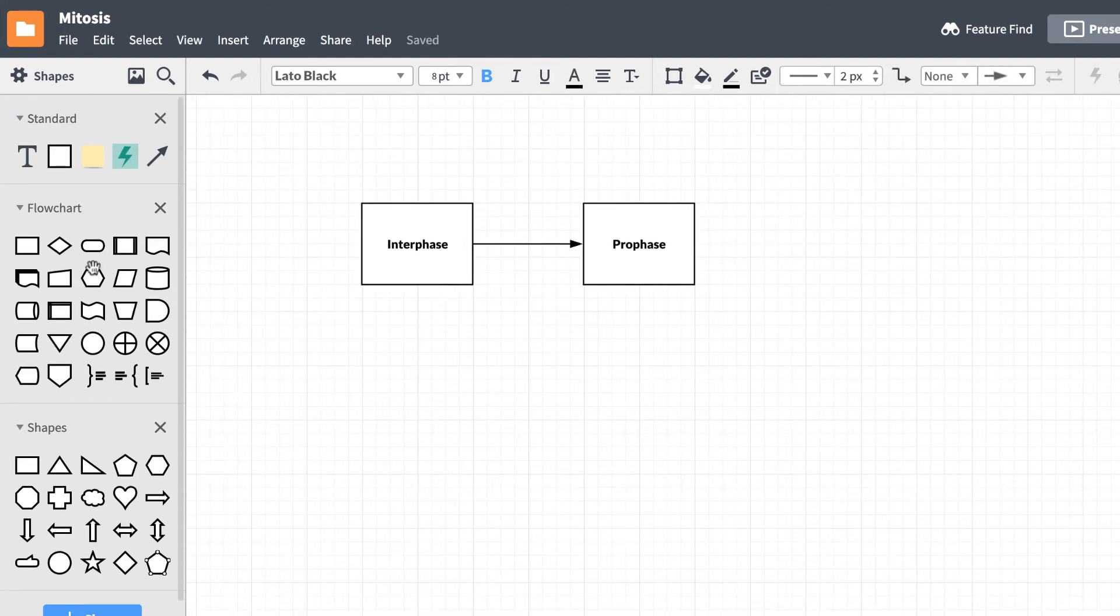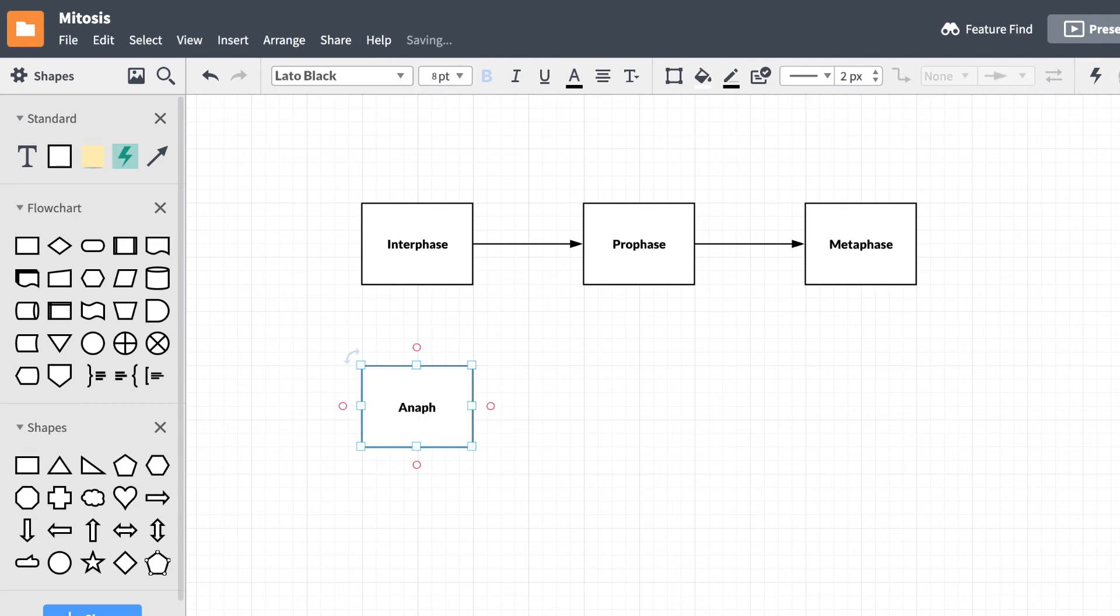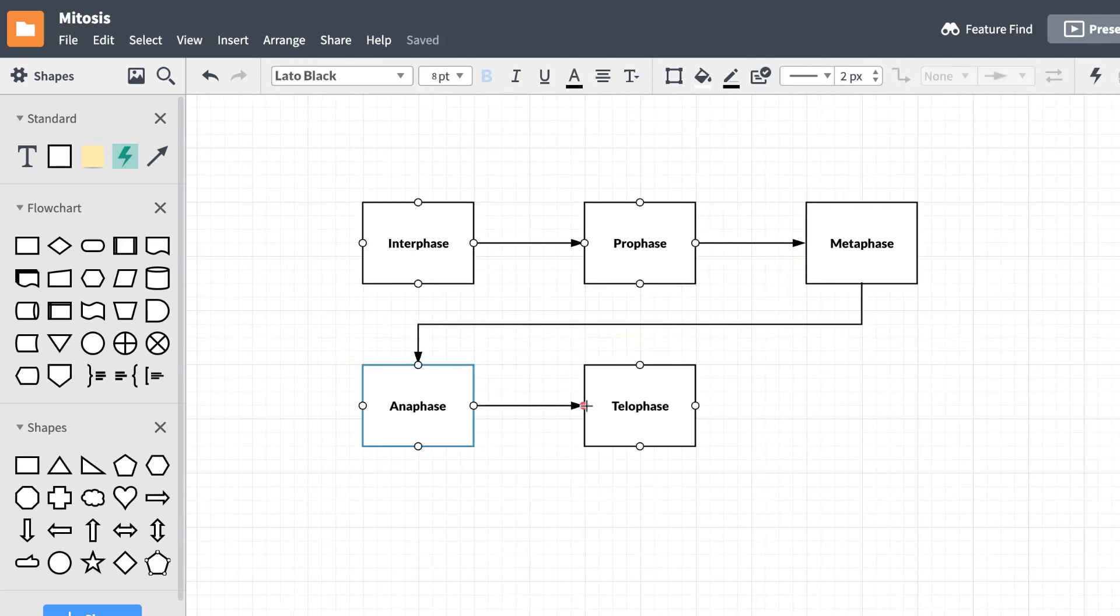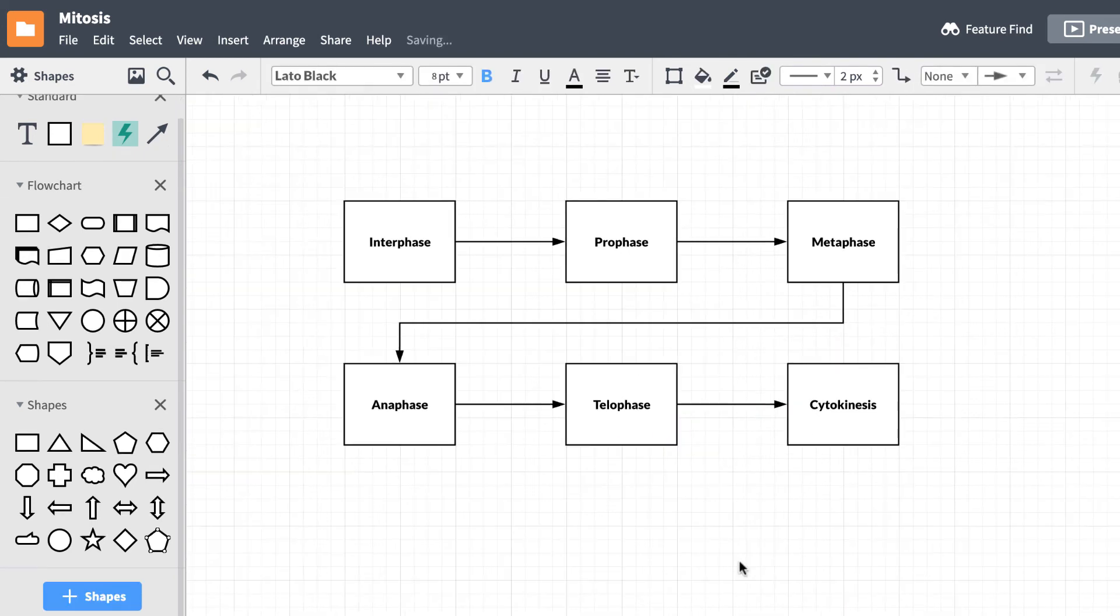Continuing on with the sequence chart, we'll add the rest of the steps until we reach the end, which is when the cell reaches cytokinesis. The sequence may be complete, but we can add images and additional information alongside it.